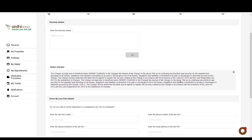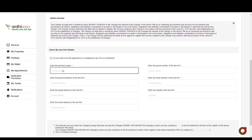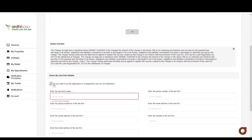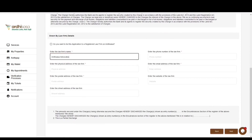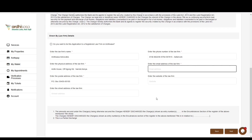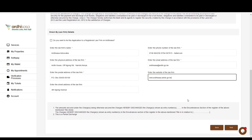Then proceed to the law firm details, where you'll provide details of the law firm you're acting under. You have the option of tying the application to a registered law firm on Ardhisasa by typing the Ardhisasa ID of the law firm and clicking 'Search' to auto-populate the details. However, in our case, we will manually key in the law firm details: the name, physical address, postal address, phone number, and email address. Website and street address are not mandatory fields. Once satisfied, click 'Next.'